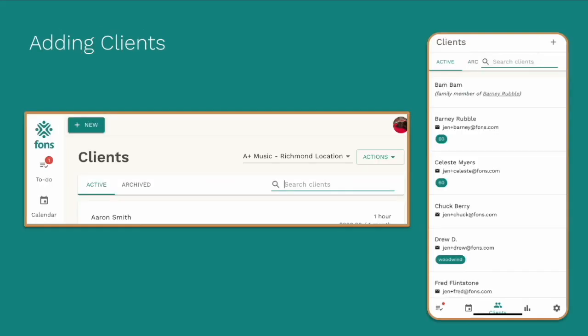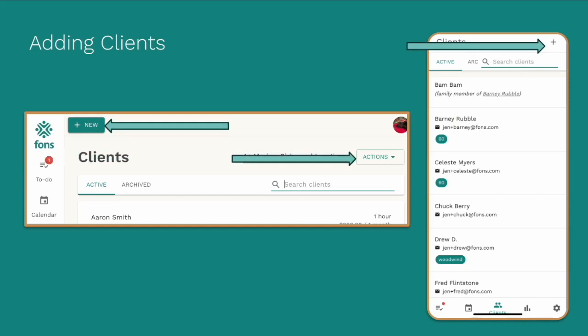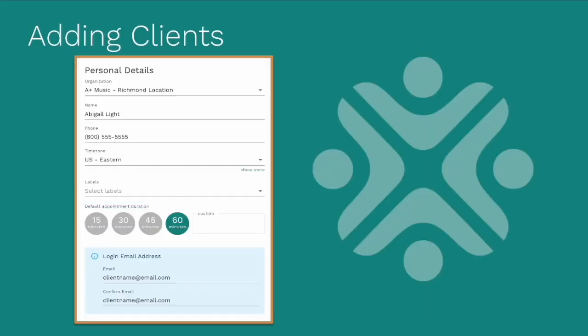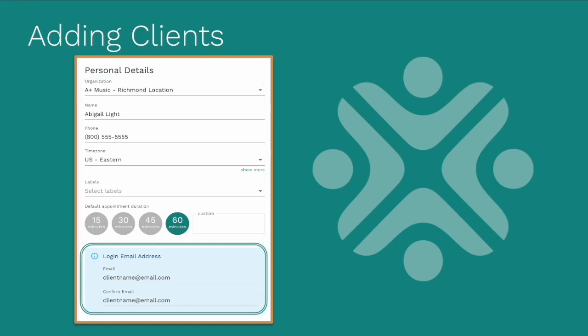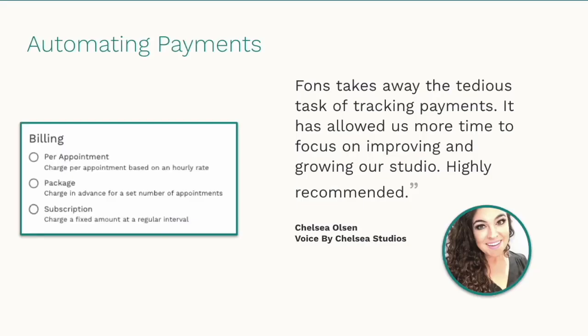So how do you add a client? You just click plus new or from the clients tab, click actions and add client. Once you do this, you'll be taken to the screen. Enter in the appropriate information. Labels here are an optional feature. You can choose to add them and then use them later to filter your client list. The email address you enter will be used by the client to log into their FONS account and will also be the inbox where all their FONS notifications will be sent.